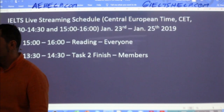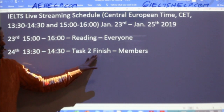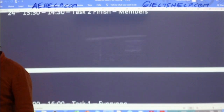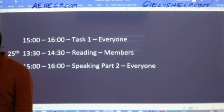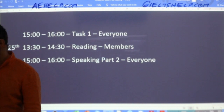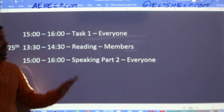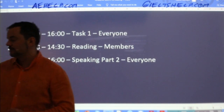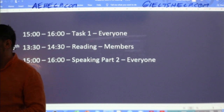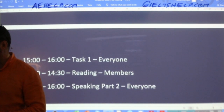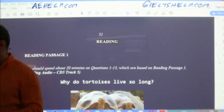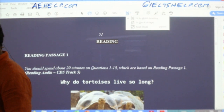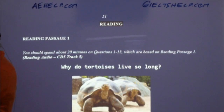Also students, reading today. Tomorrow, task two finish for members that we started a couple hours ago. And then we'll have a task one diagram type question for tomorrow as well. Let's get into today's reading passage.